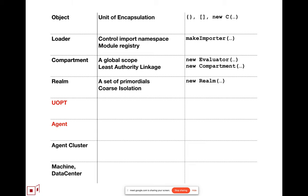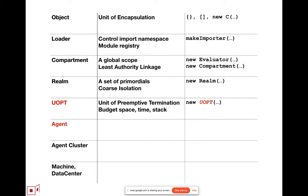Which is essentially a reified evaluation context where you have multiple compartments per realm. So these are sort of successively coarser things, except that there is this open question of the unit of preemptive termination.